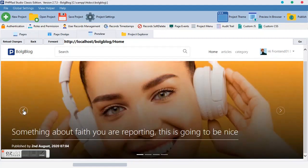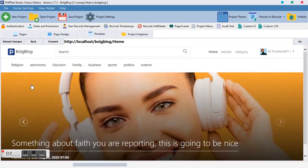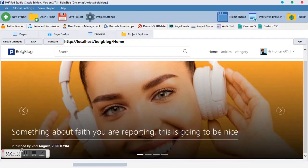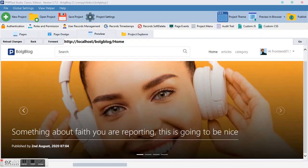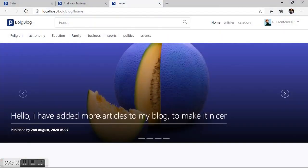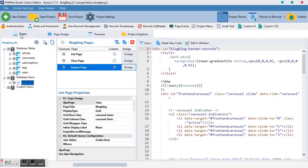Welcome back to PHP front-end development. We have been using a blog as a case study. So far we've built the navigation bar, search bar, categories, banner with carousel, title, and skin. Now we are coming to make some lists that will appear below, and that's what we are doing in this video.